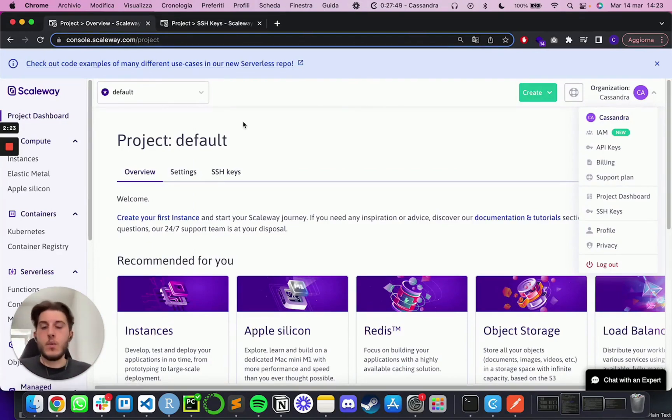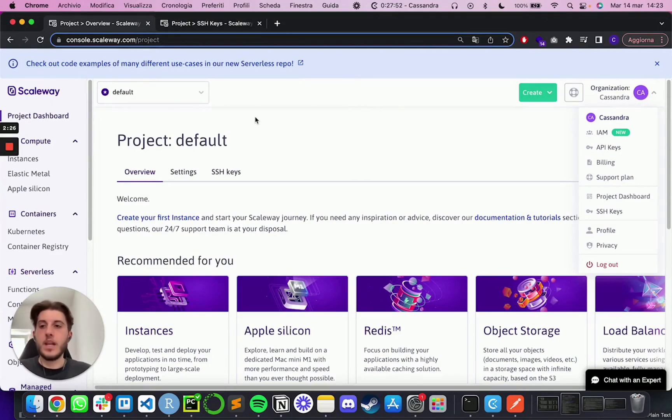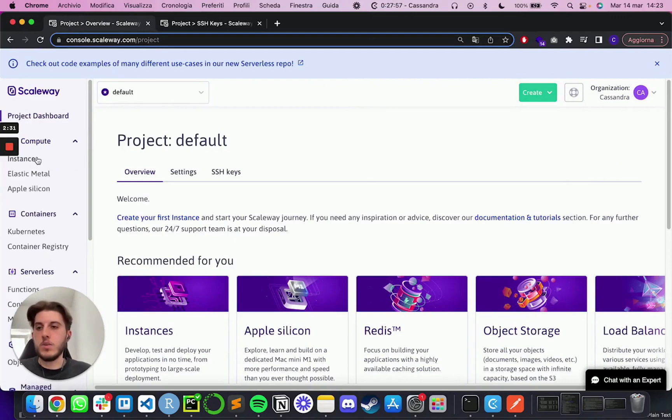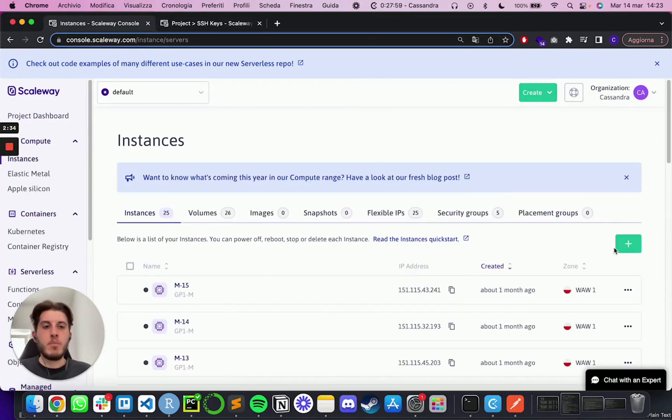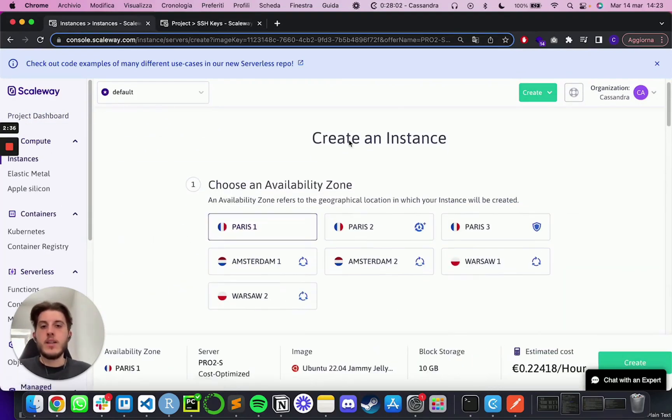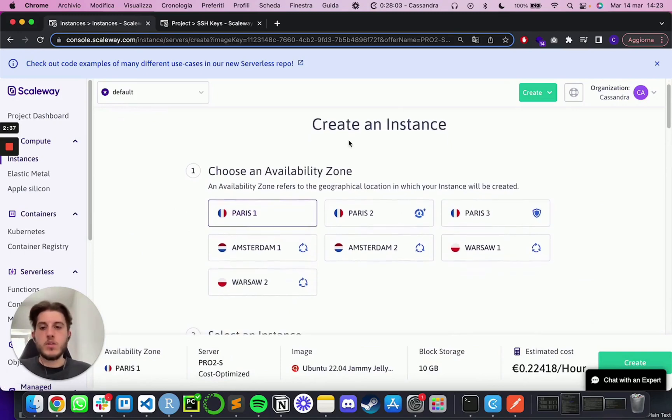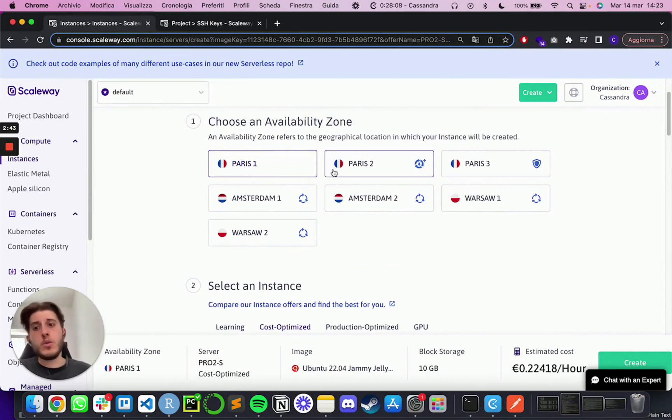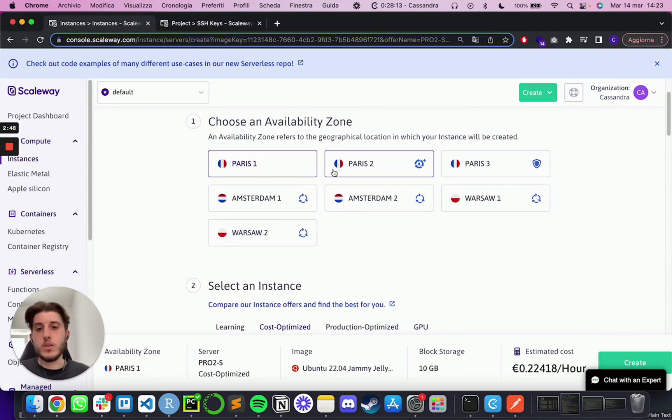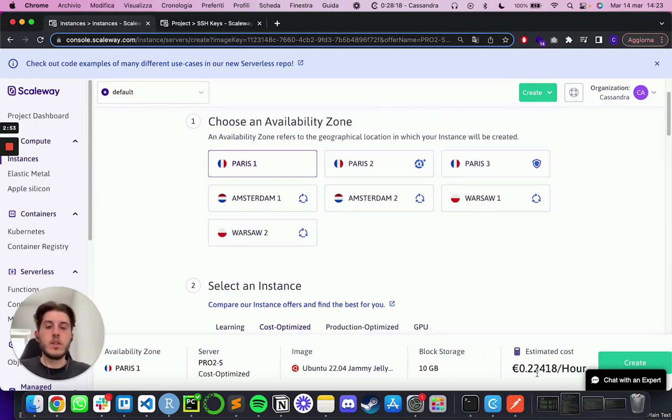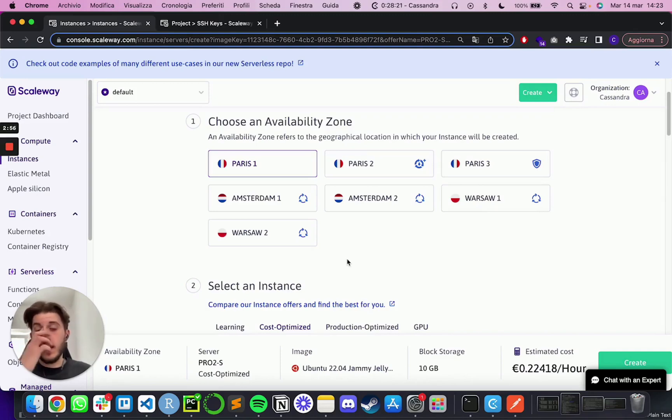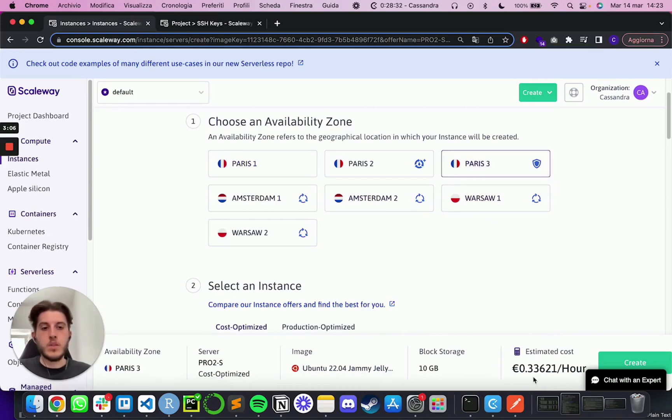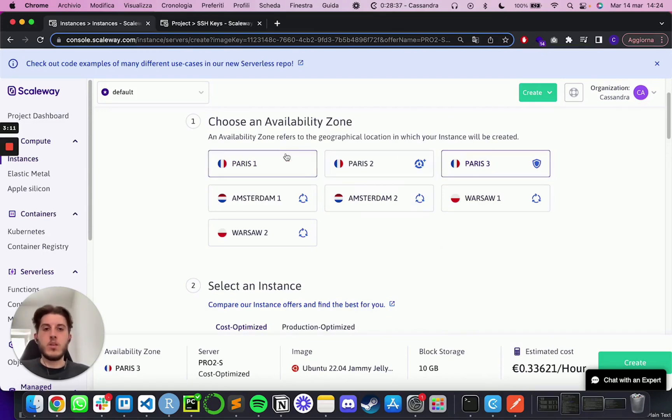So now that we did this and we loaded our SSH key in Scaleway, everything you need to do is simply to go over here on compute and go on instances and press plus over here. Then you'll be prompted to choose an availability zone. This really is up to you if you have any limitations in terms of geography where you want your servers to be or otherwise, just check the cost because different zones are going to have different costs. So let's say Paris 1 is estimated at 0.22 cents an hour, while maybe if I go on Paris 3, you'll see that it goes up to 0.33.